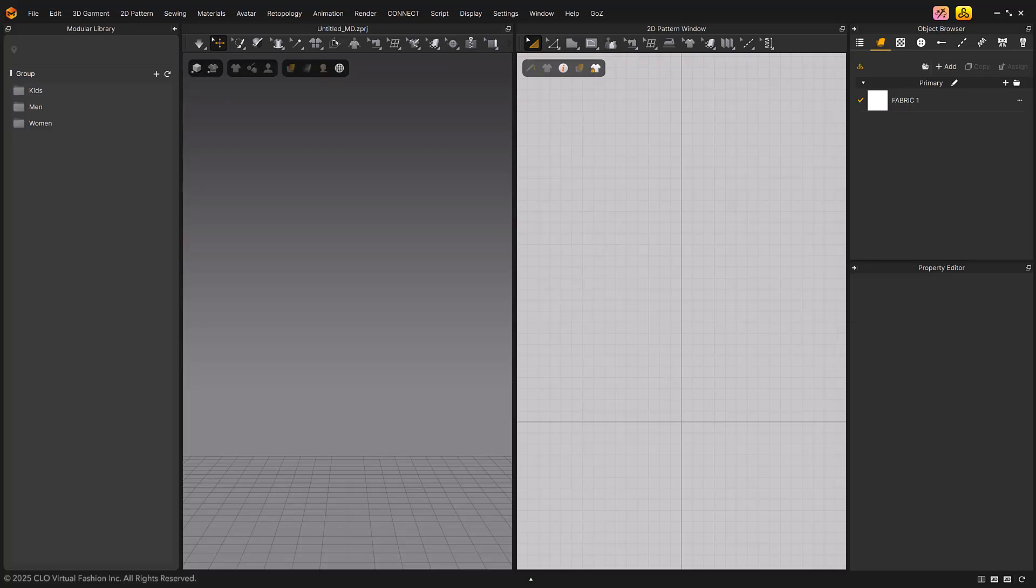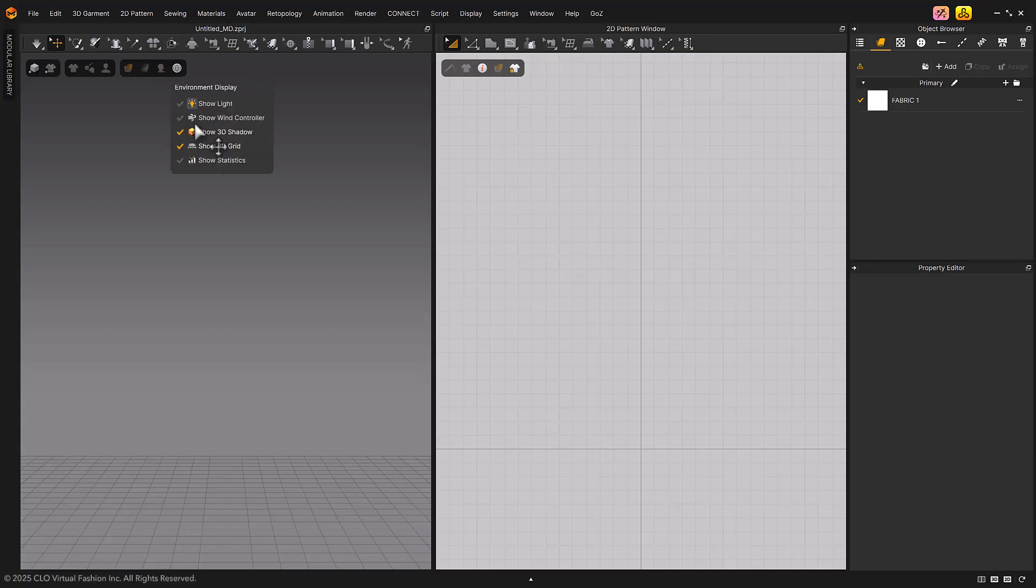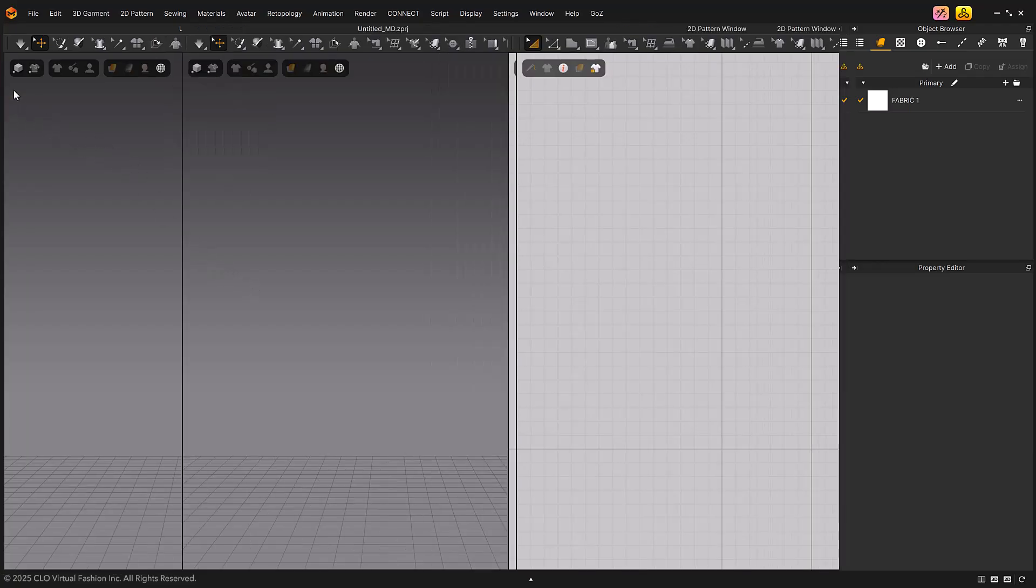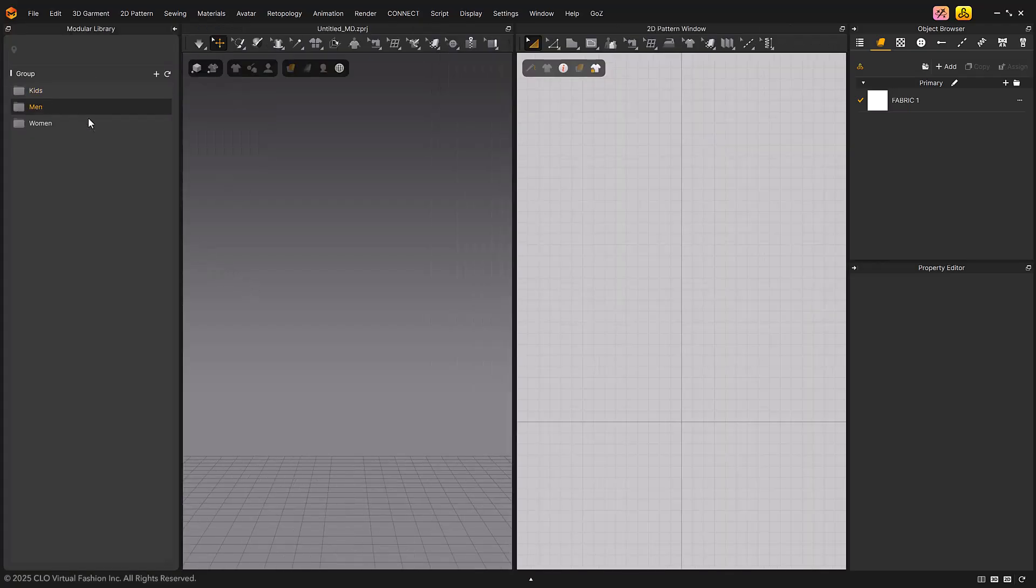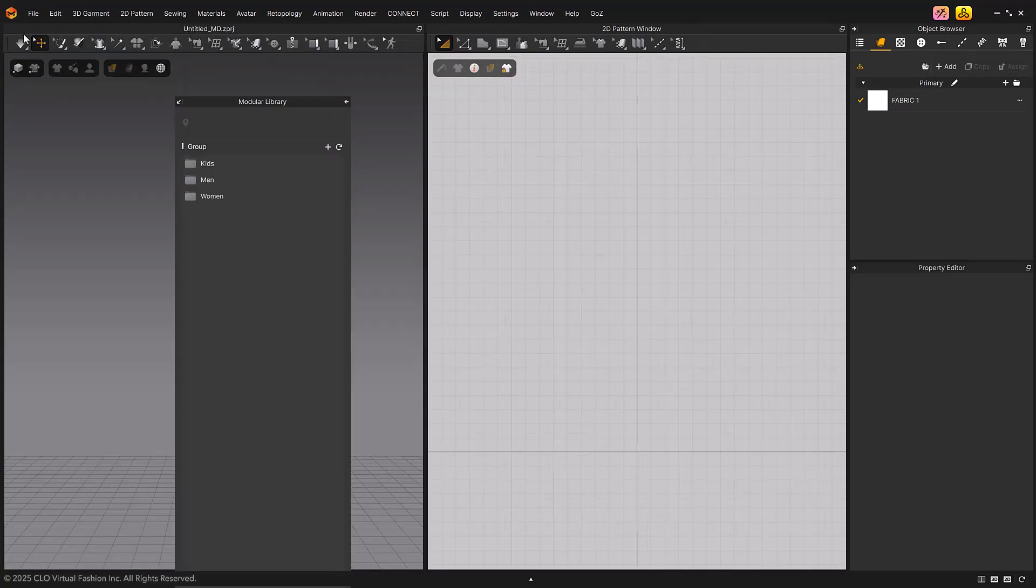There is a Window Minimize arrow on the upper-right of the Modular Library window, and a Window Detach button on the upper-left.